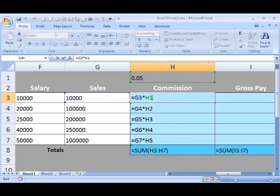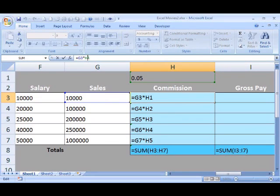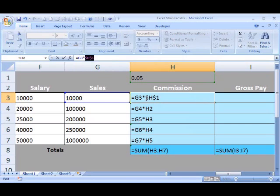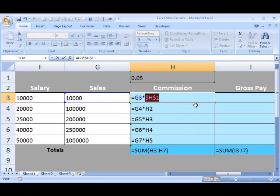To do that, you can click between the H and the 1, or you can alter your formula up here in the formula bar. Hit the F4 key on your keyboard. The function key F4 will turn your H1 relative cell reference into an absolute cell reference. That's why we've got the dollar signs — dollar sign H, dollar sign 1. I'm going to hit enter on my keyboard now.